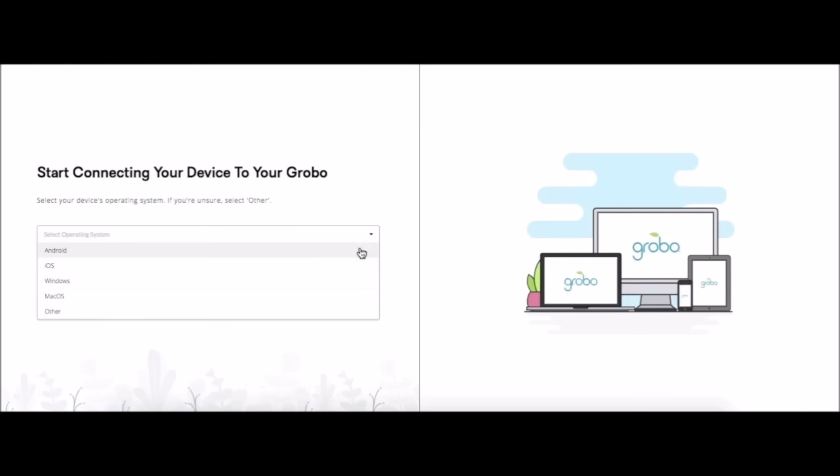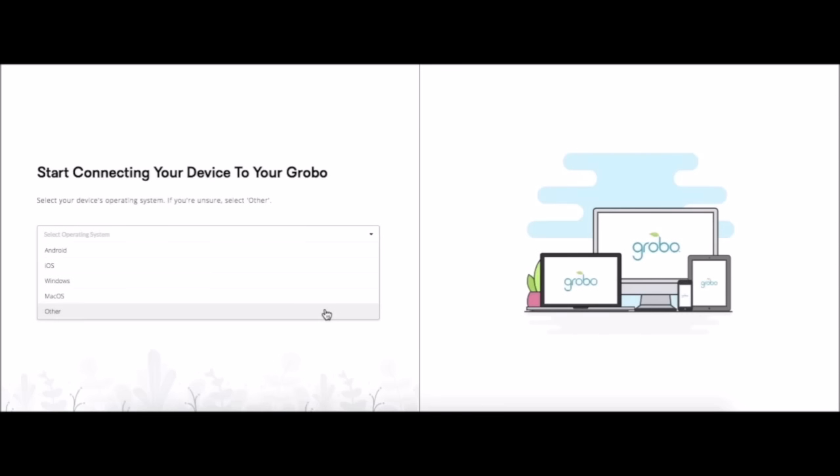An Android would be a regular cell phone. An iOS would be an Apple or an iPad. Windows is your usual computer and then Mac OS would be a Macintosh computer. Other, probably Linux.